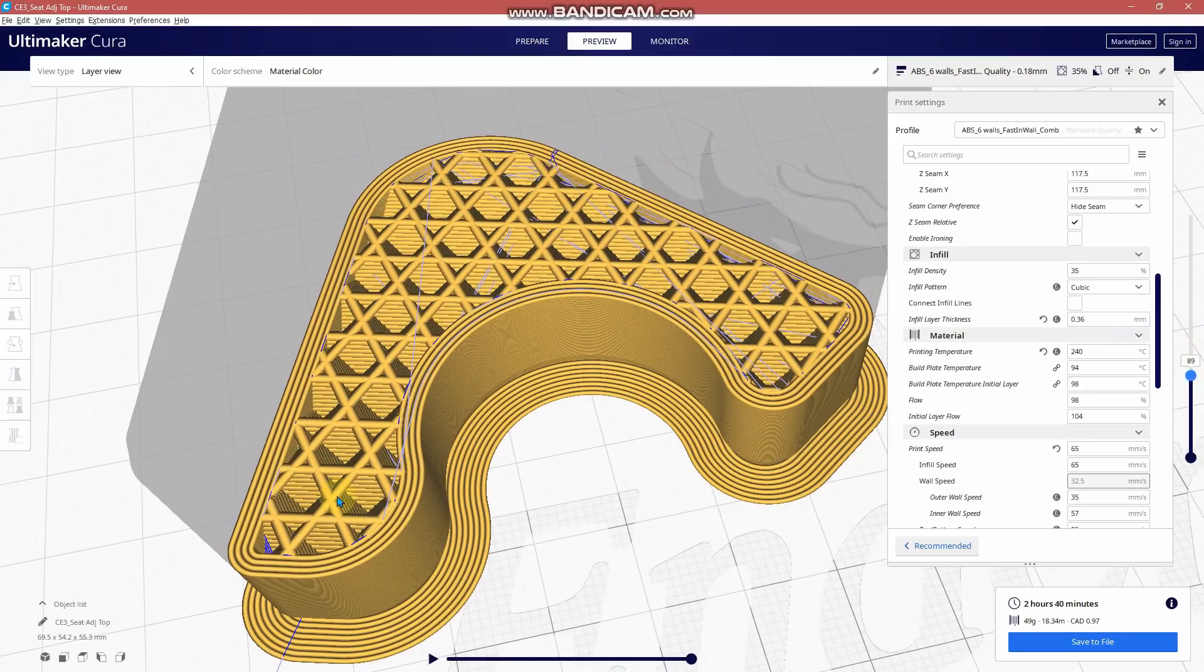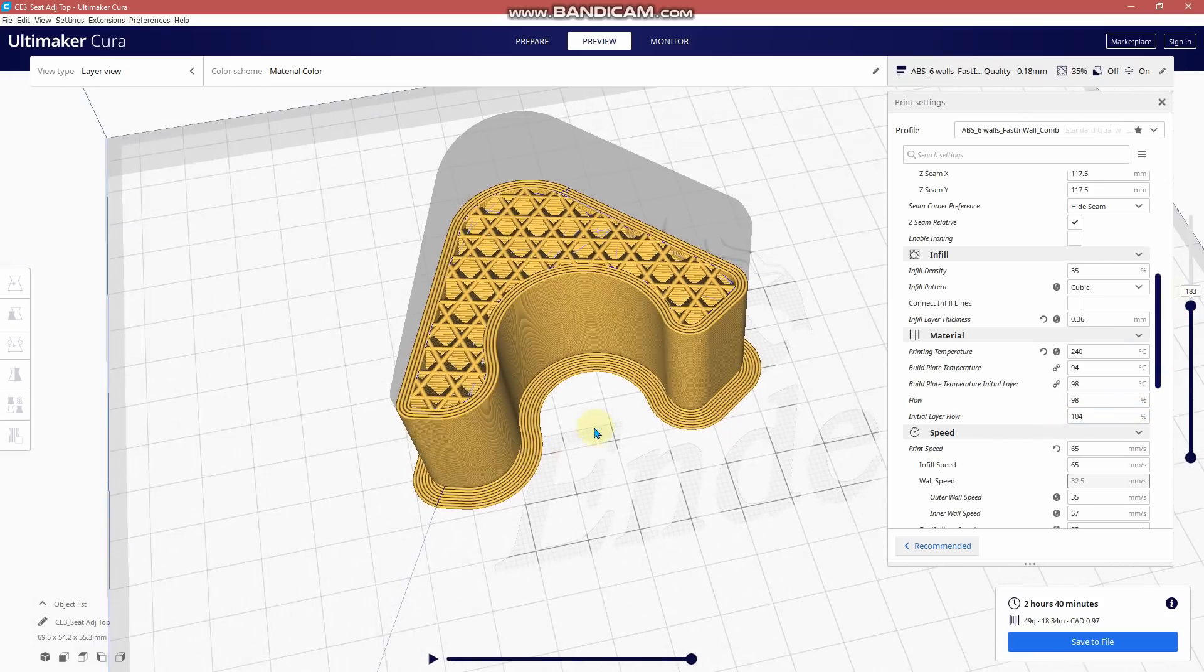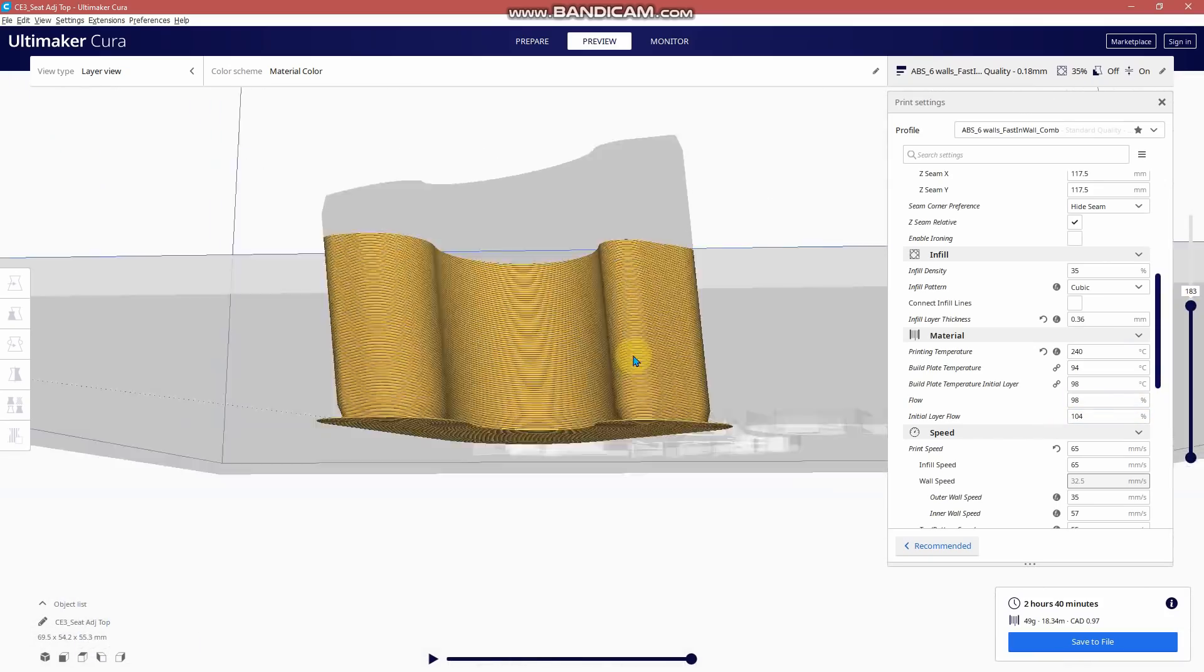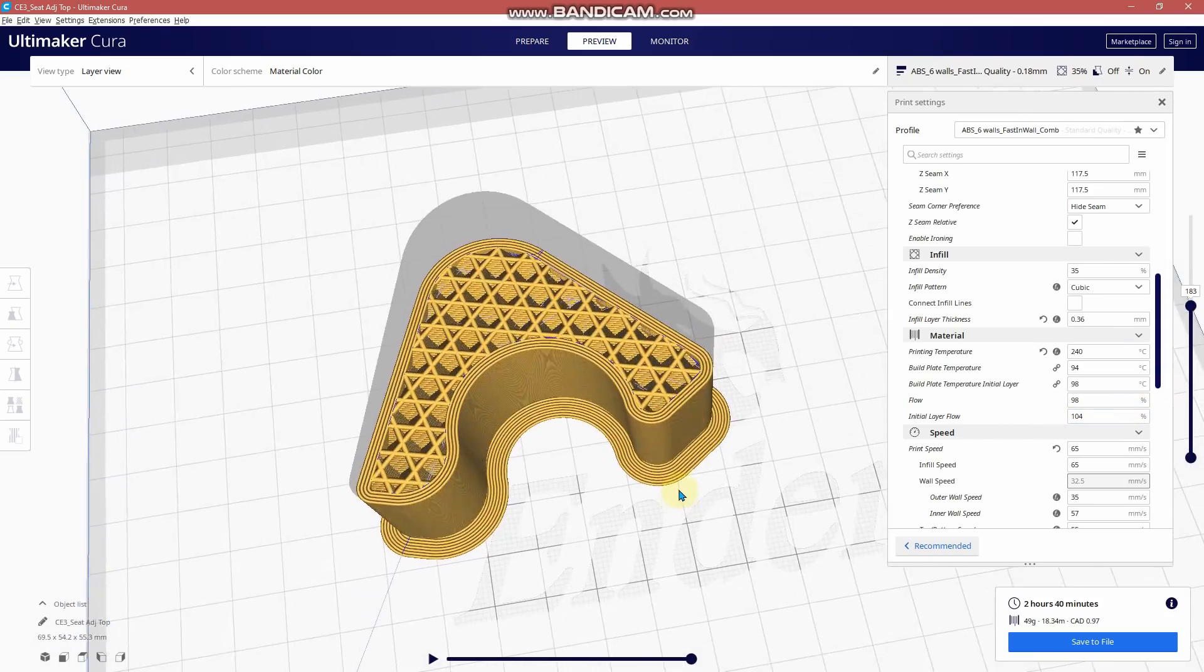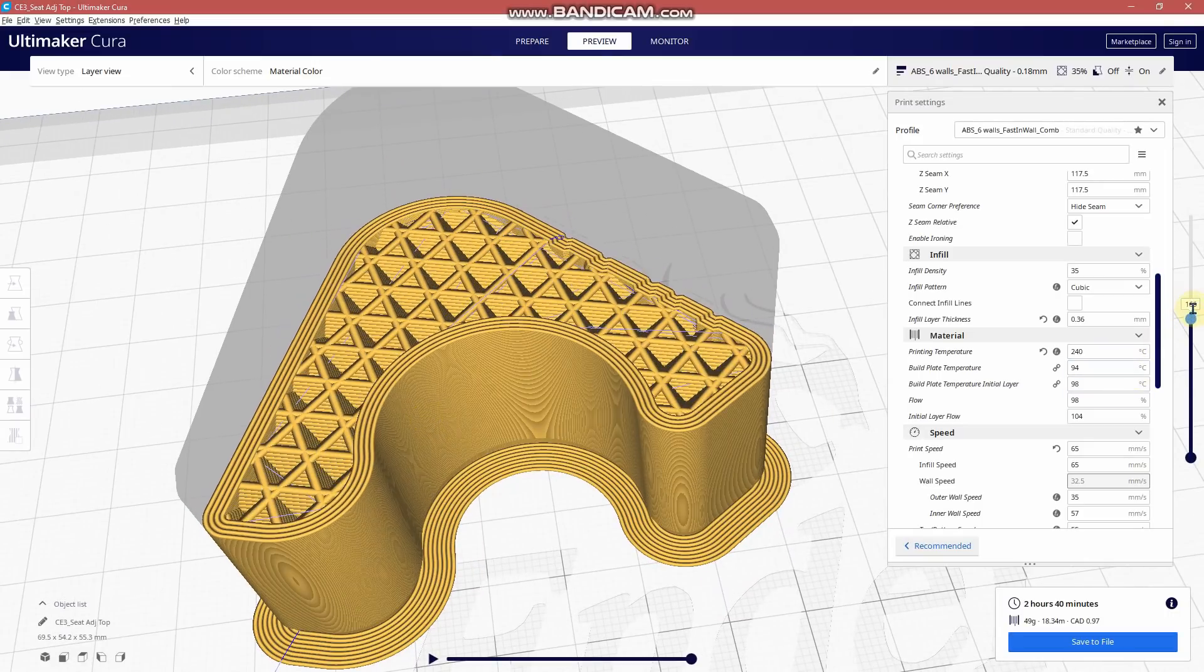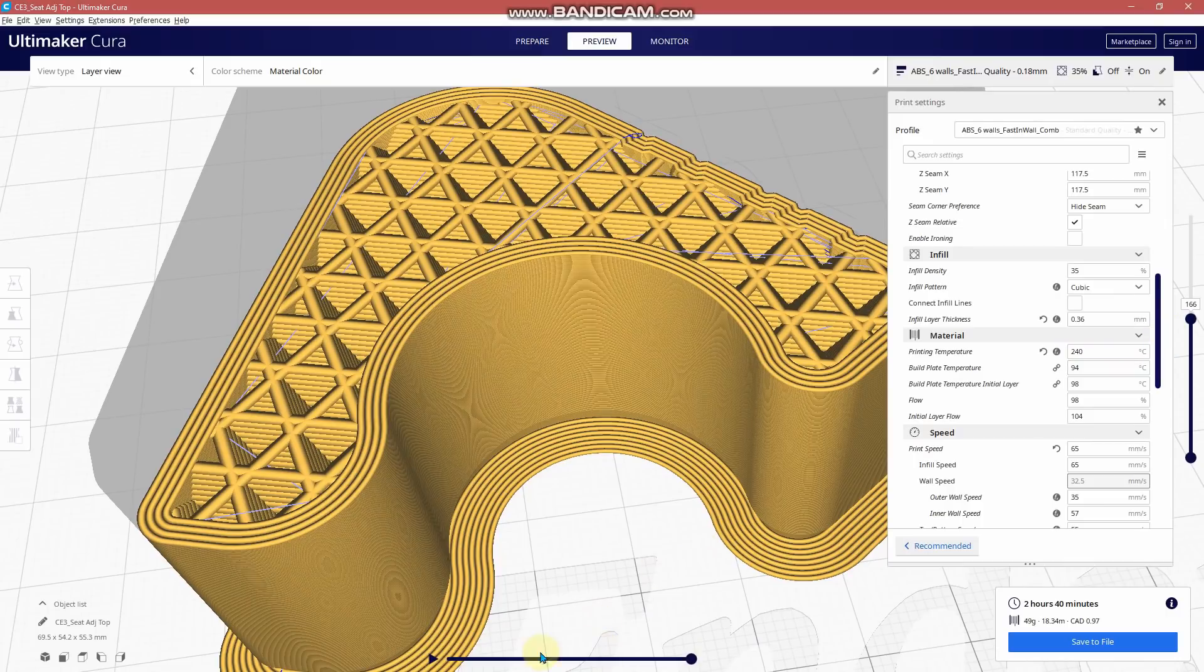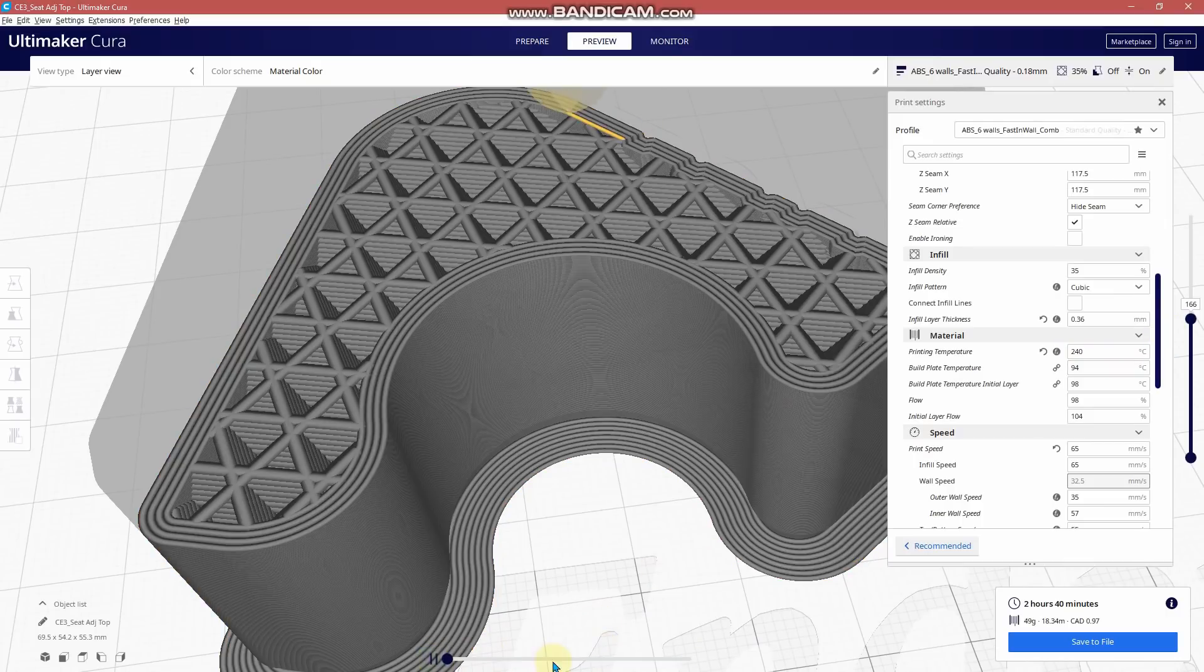Now I do have combing turned on. You can see all these travel lines within the part as well, so that the nozzle does not leave the part. So let's take a layer for example, and we'll just run through it.